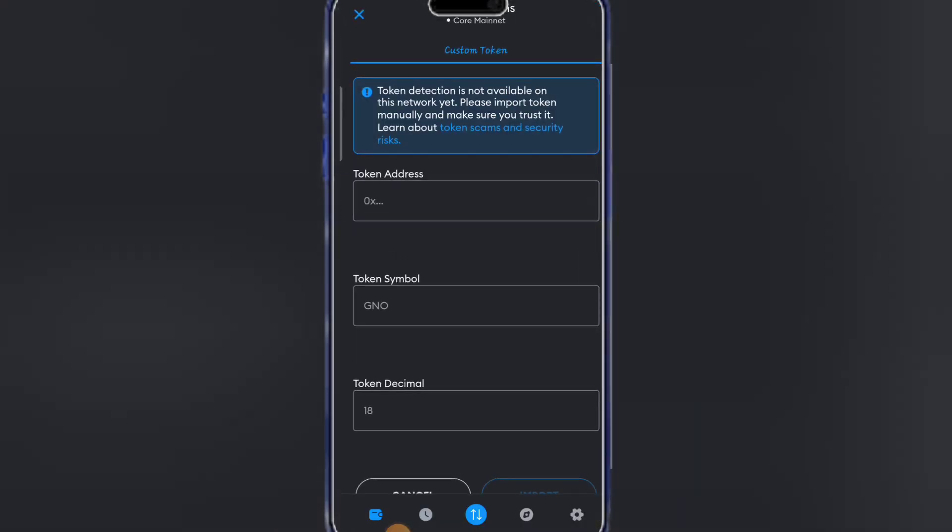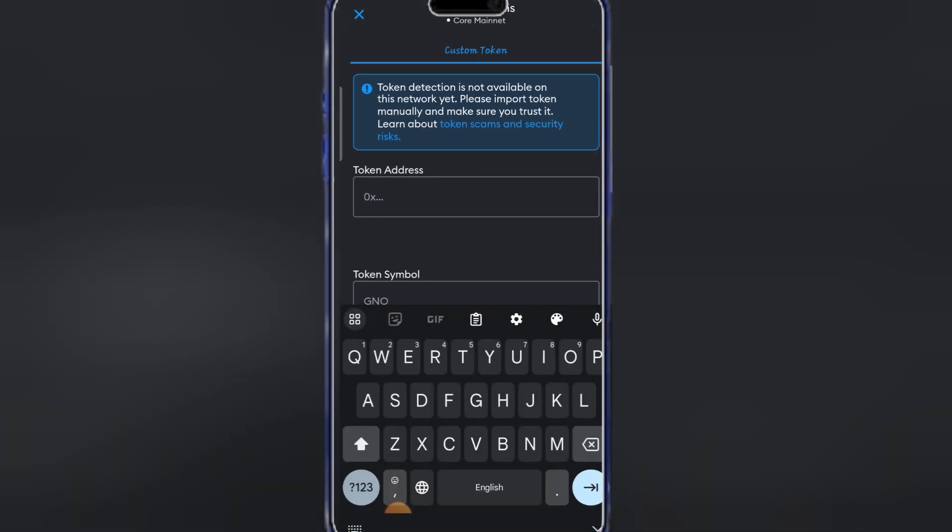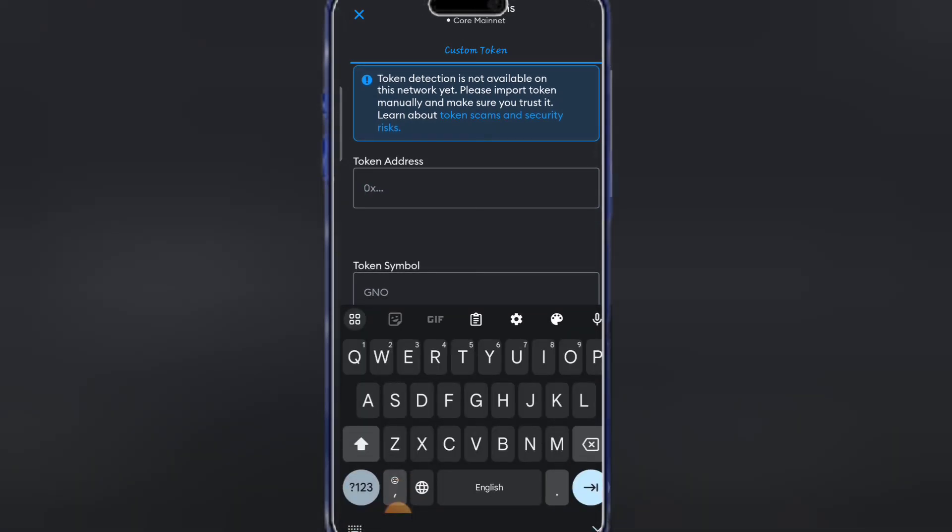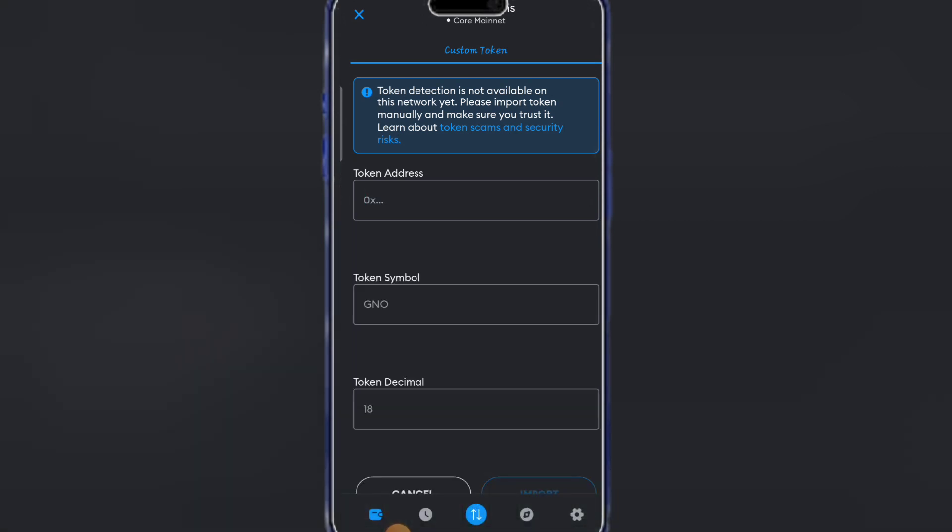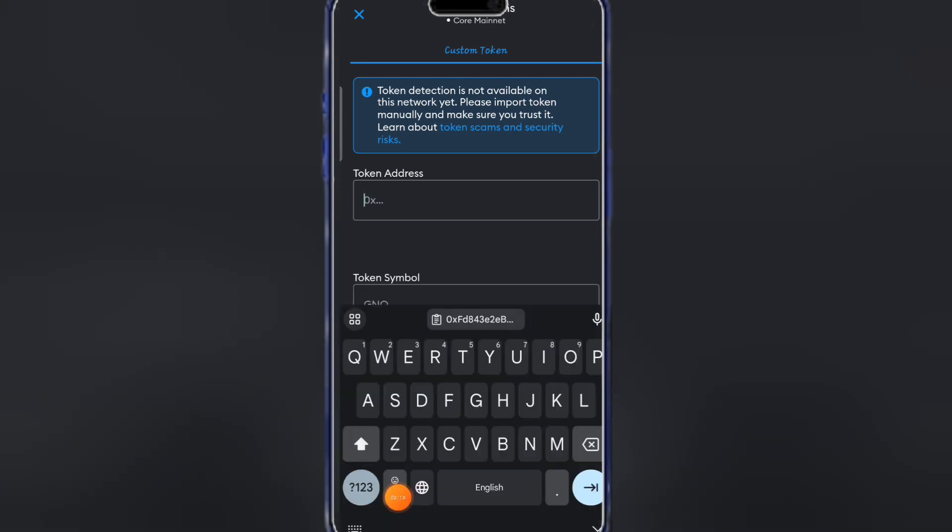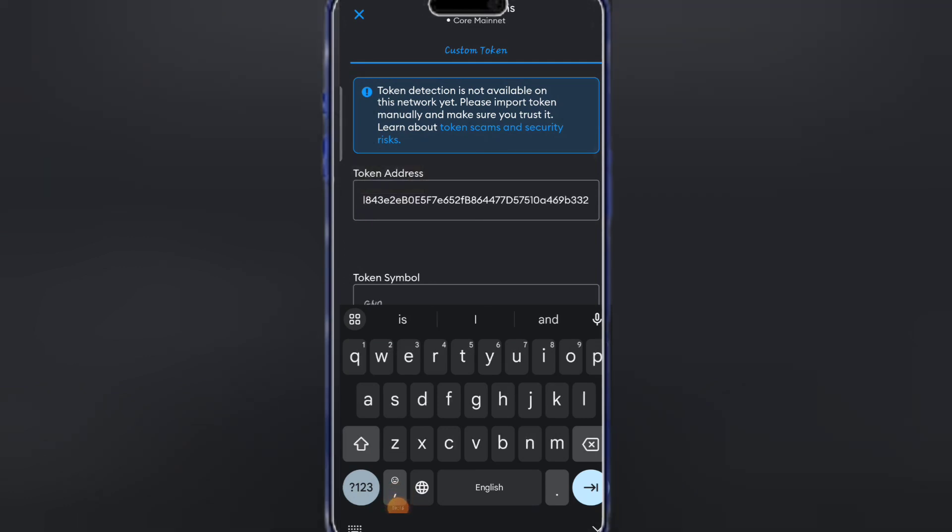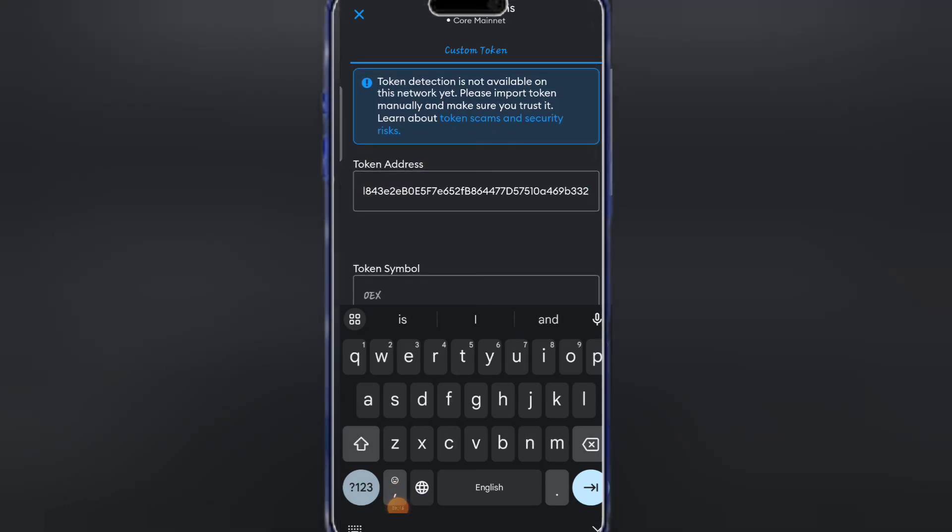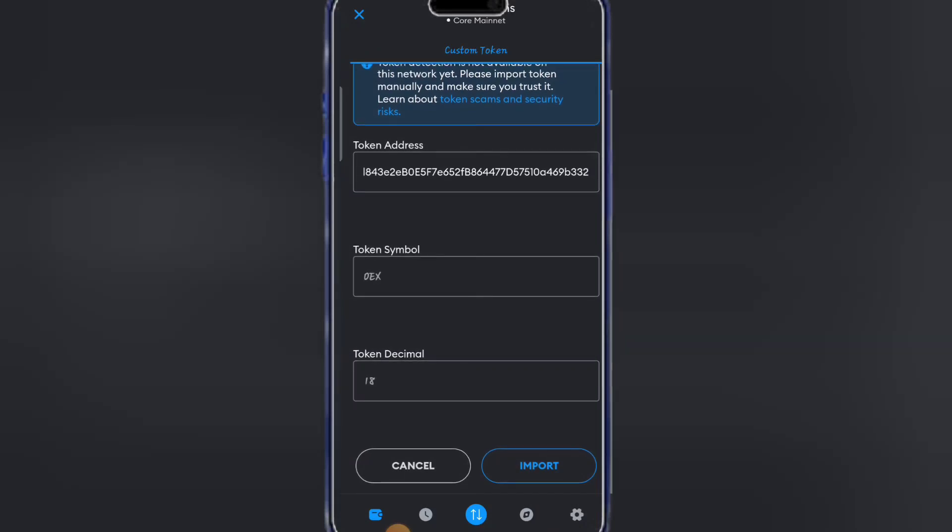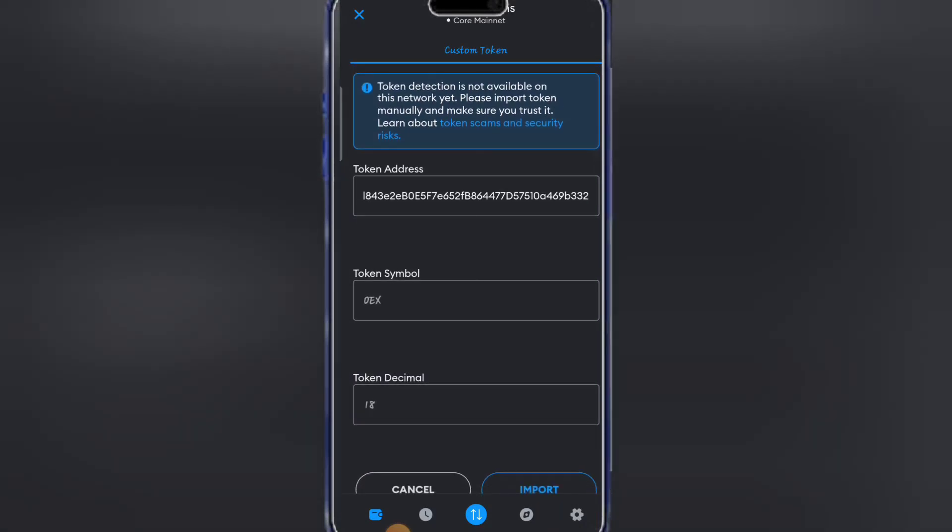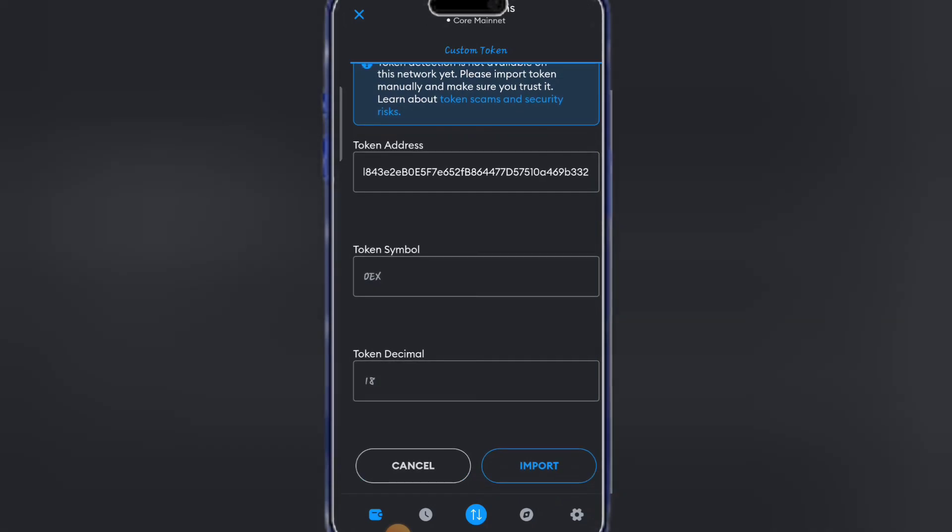In this particular place for token address, you're going to enter the contract address of OES, which is Openness Destinet. I'm going to drop the contract address at the description of this video. Let me copy it now and paste it here. After pasting the contract address, it is going to fill the remaining boxes like token symbol, which is OES, token decimal 18.